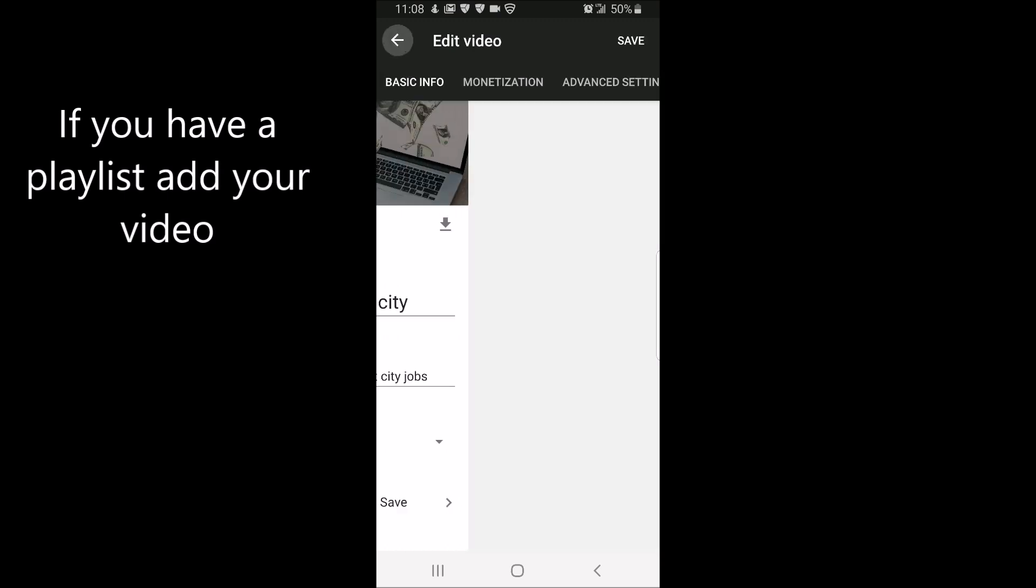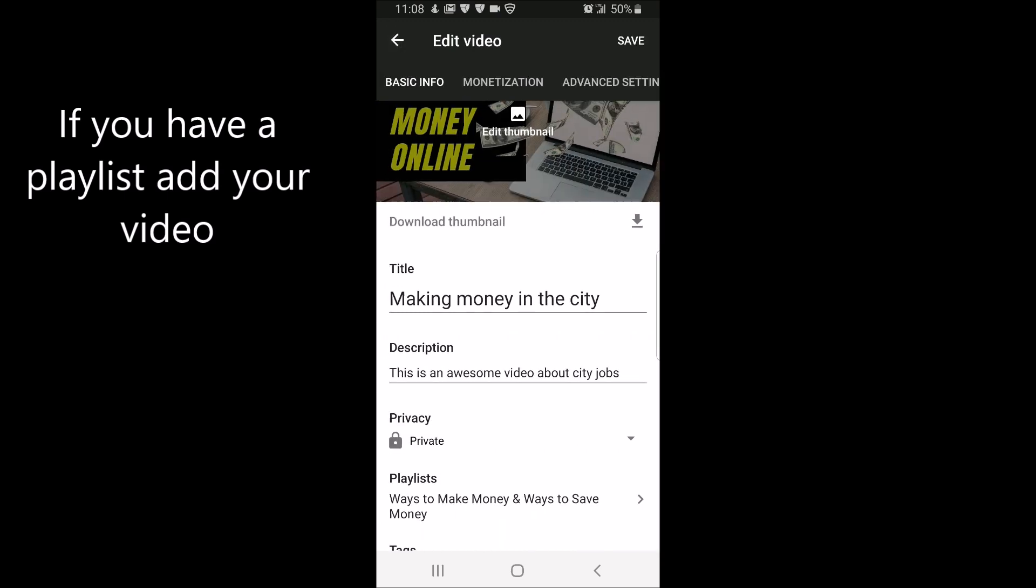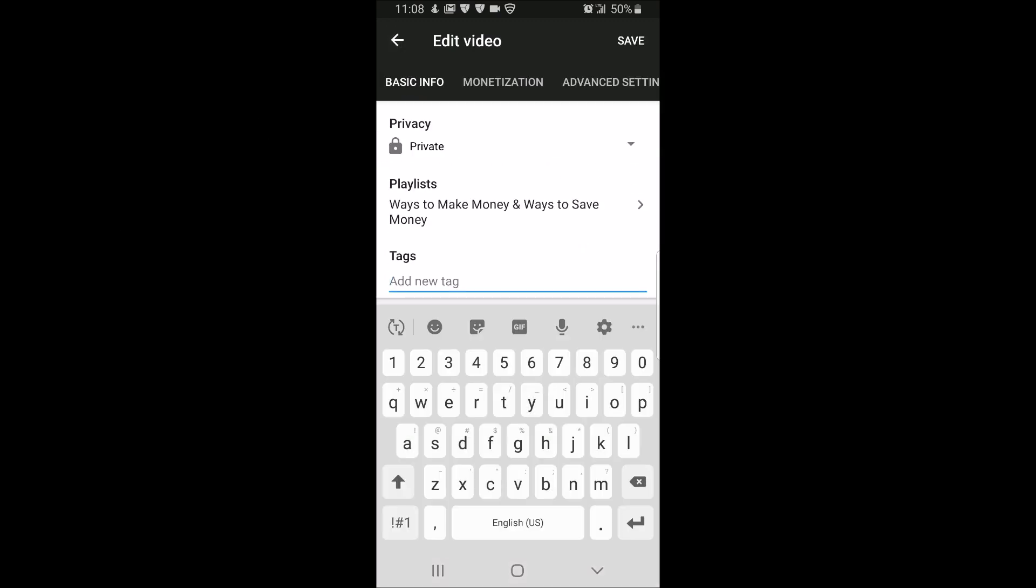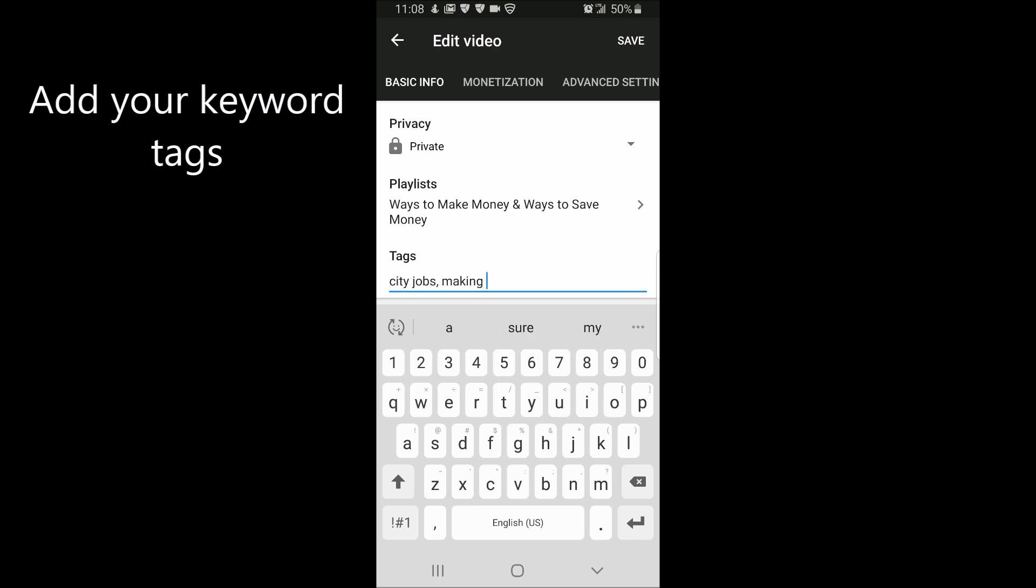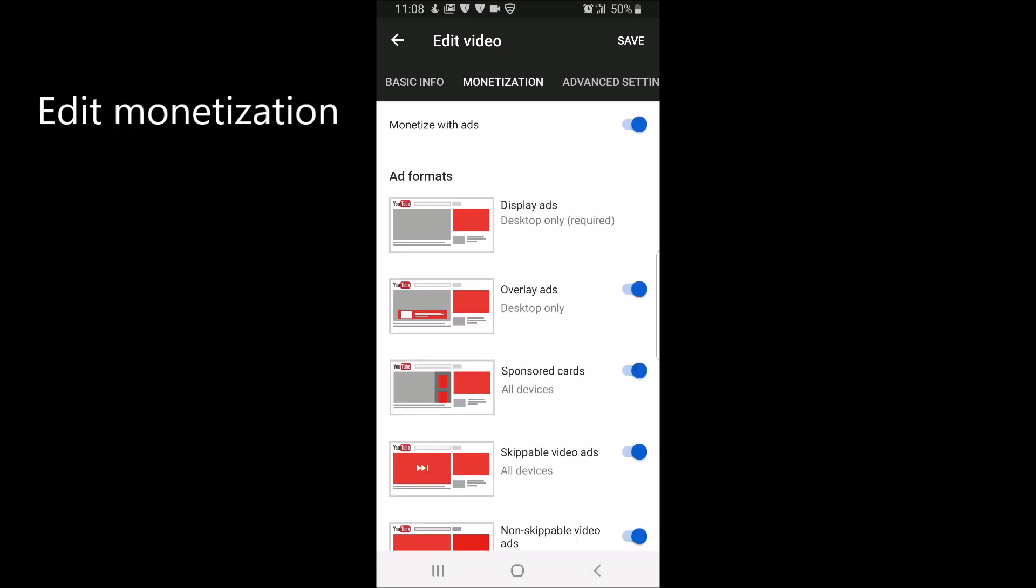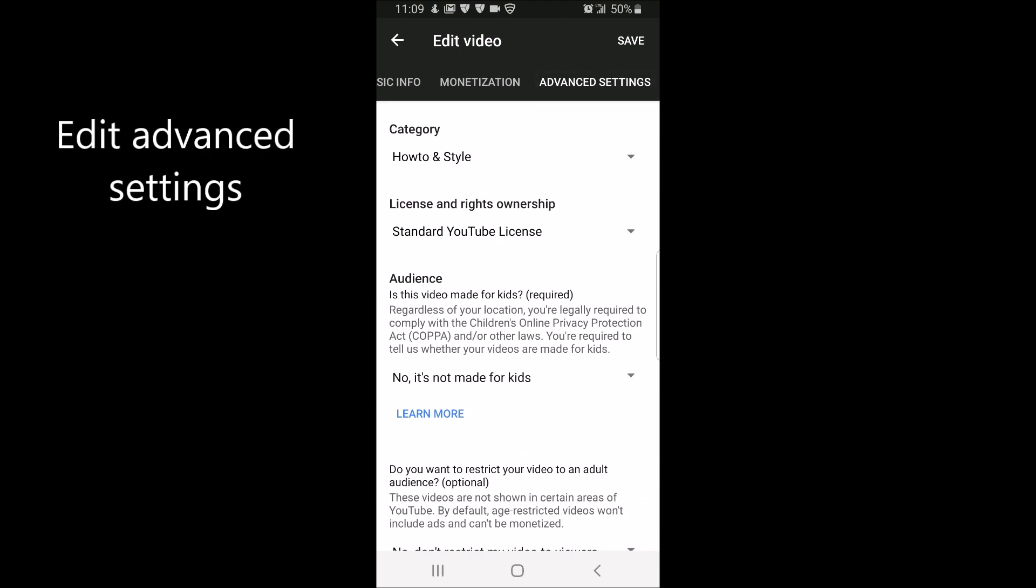Add your keyword tags, edit monetization settings, edit advanced settings,